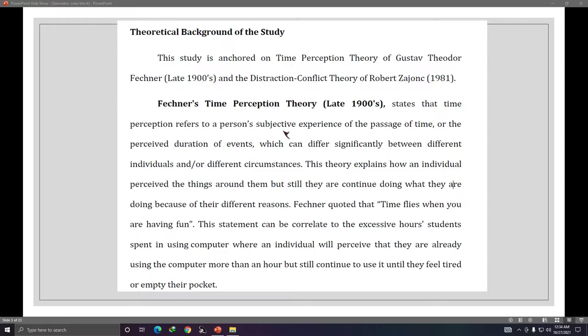Now the question is, how many theories should you use? Most of the time, researchers use just one theory. But it's better if every variable in your study has a theory backing it up — your independent variable and your dependent variable should both be supported by a theory.